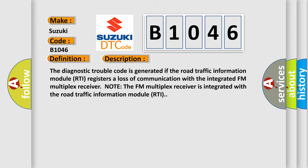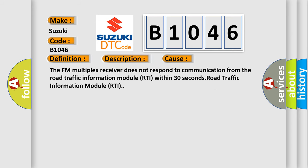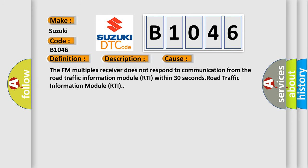This diagnostic error occurs most often in these cases: The FM multiplex receiver does not respond to communication from the Road Traffic Information Module RTI within 30 seconds.